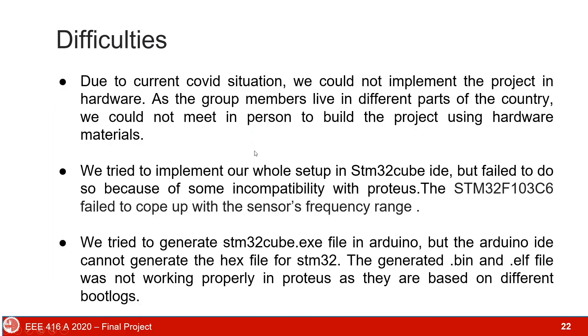Due to current COVID situation, we could not implement the project in hardware. Also, we faced many difficulties while simulating the program. The STM32 module failed to cope up with the frequency of the sensors. At the same time, the Arduino produced hex file was not suitable for STM32, because the generated files had different boot loaders.